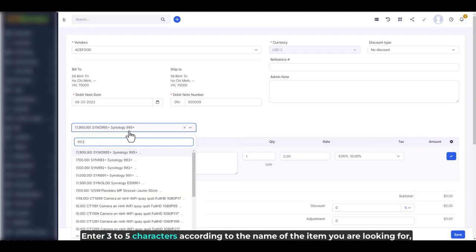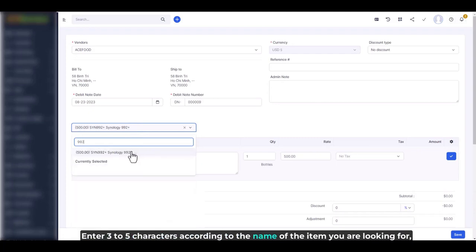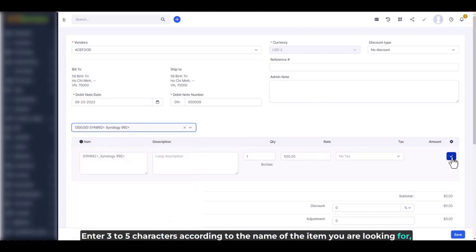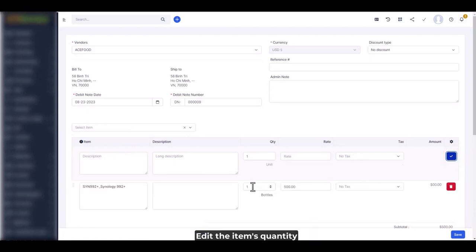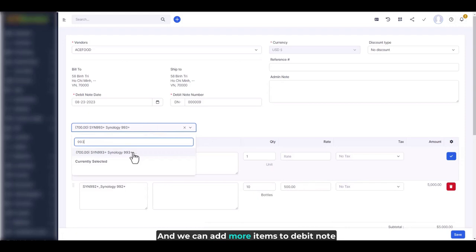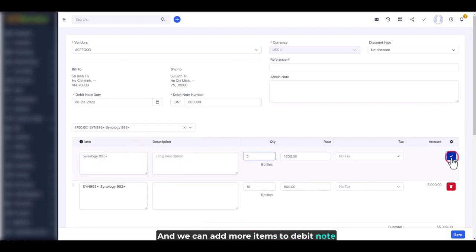Enter 3 to 5 characters according to the name of the item you are looking for. Select the item and add it to the debit note. Edit the item's quantity, and we can add more items to the debit note.